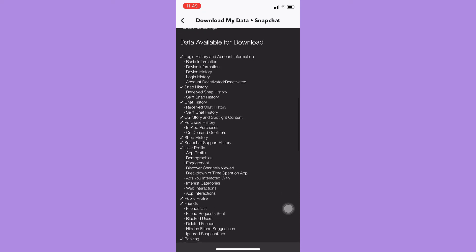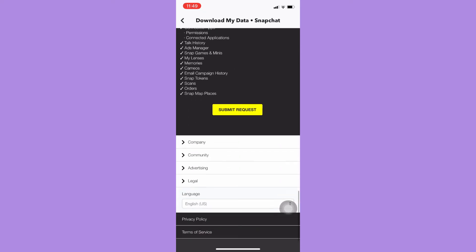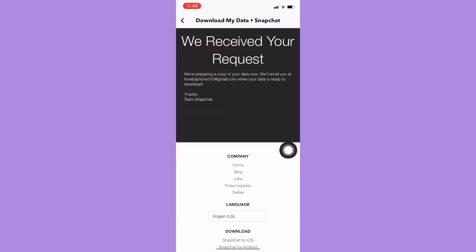Once you are here, just simply scroll down and click on Submit Request. Click on Submit Request.